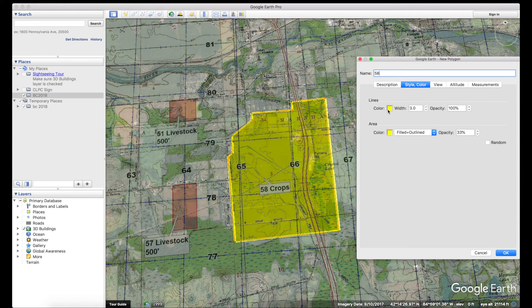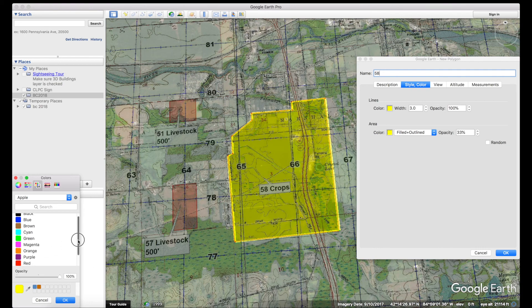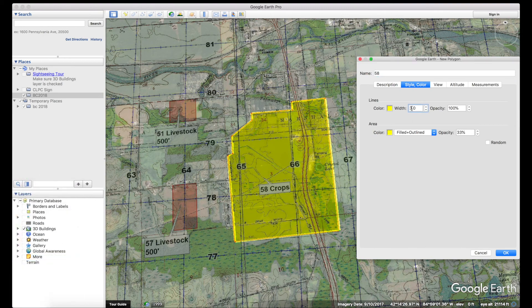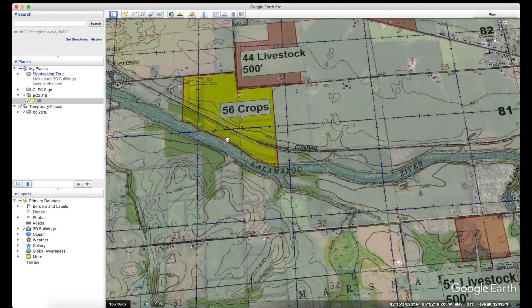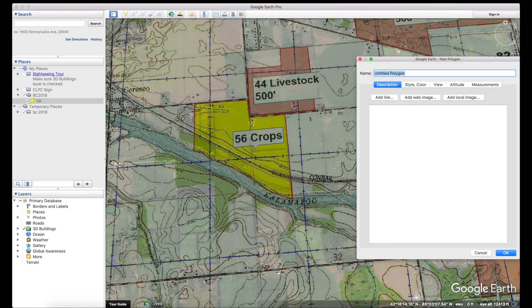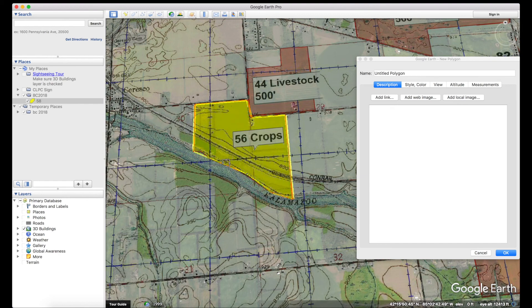Give it a name — this one is 58 — then set the style and color. I usually use yellow for the line color, with a line width of 3 which shows up well on mobile devices. Set opacity to 100. For the area fill, use the same yellow outline color but set the fill opacity to 33 so you can see the map behind it when it's rendered in HotAir.